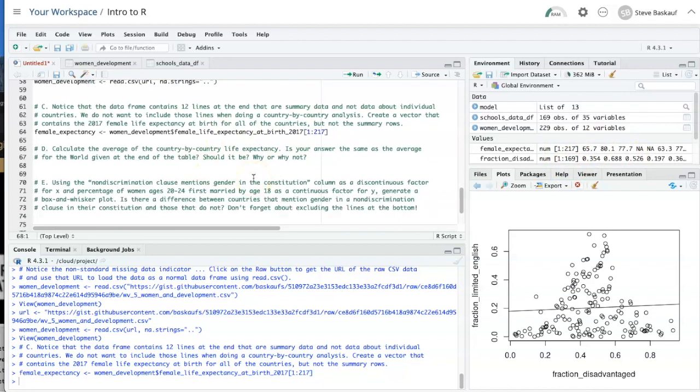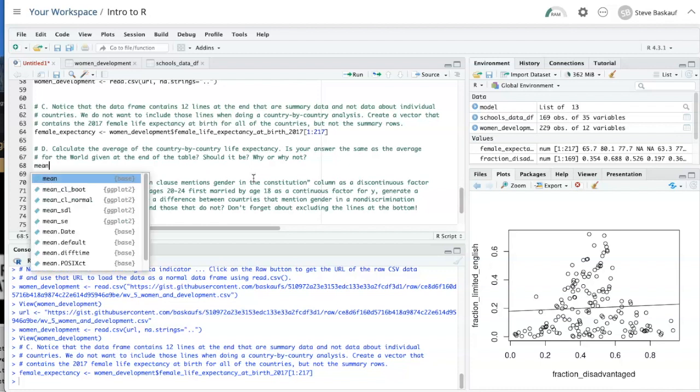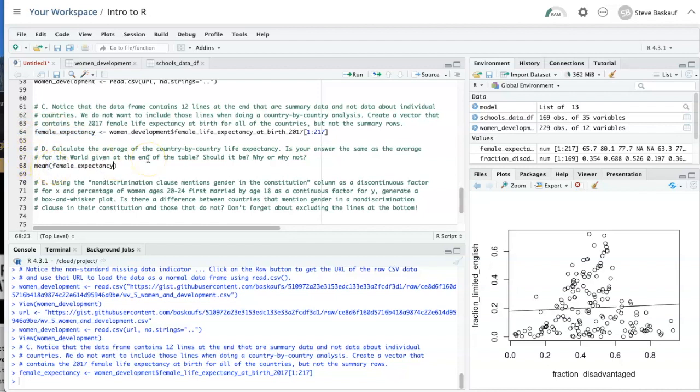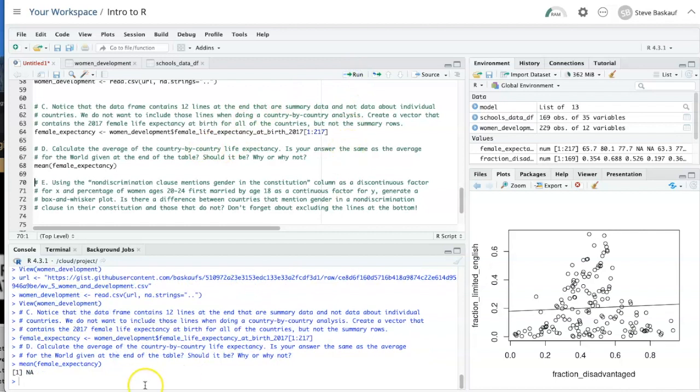Now that we have the female expectancy, it's quite simple to find the mean by simply passing it into the mean function. Let's run that. And we see that we get a value of NA, because it will not calculate this with the missing data.